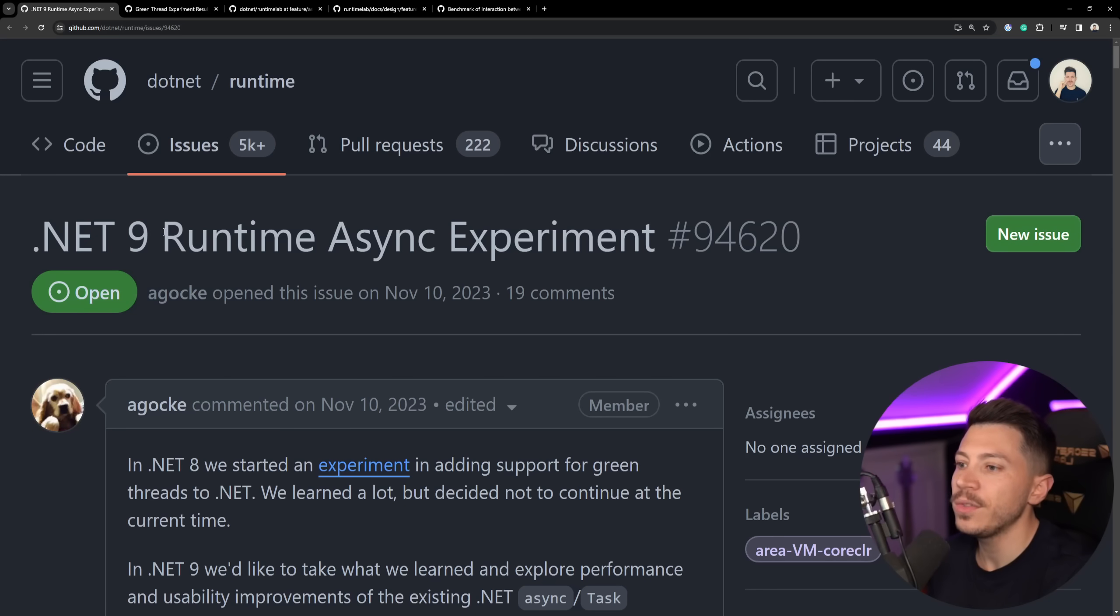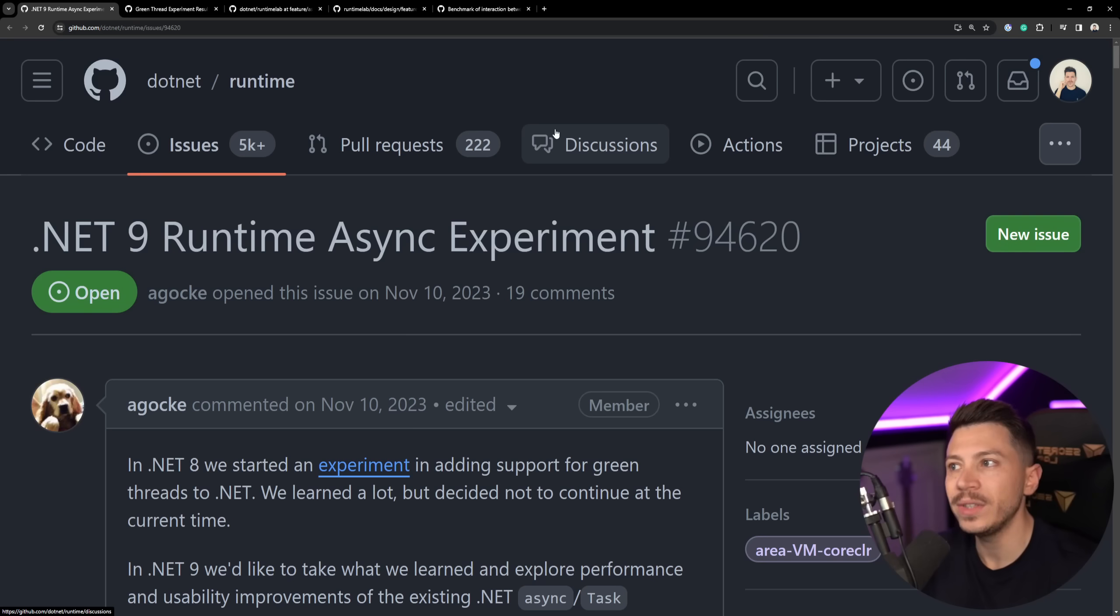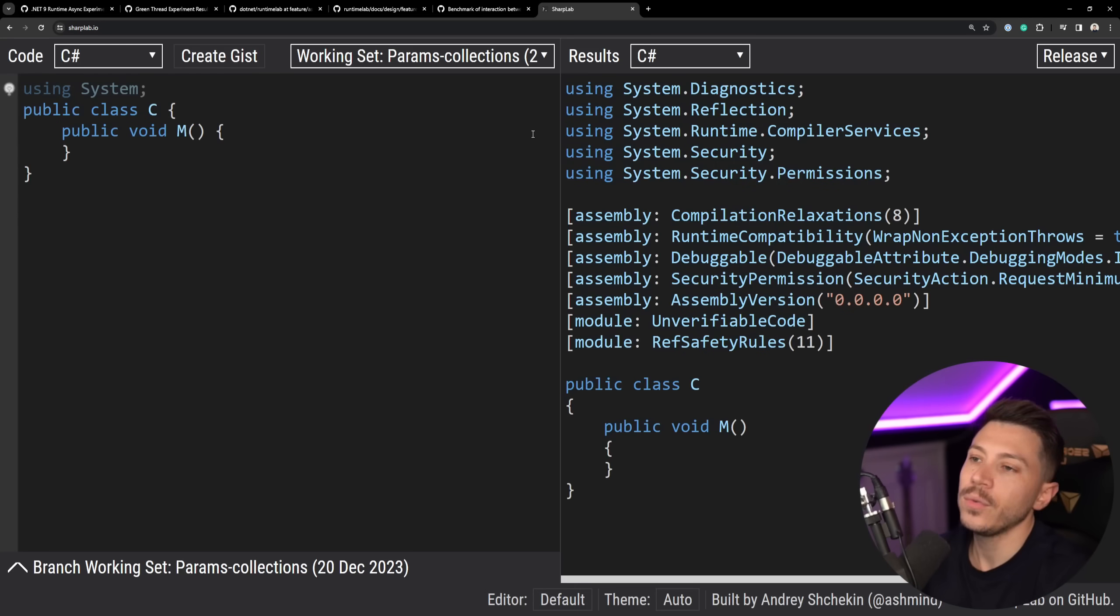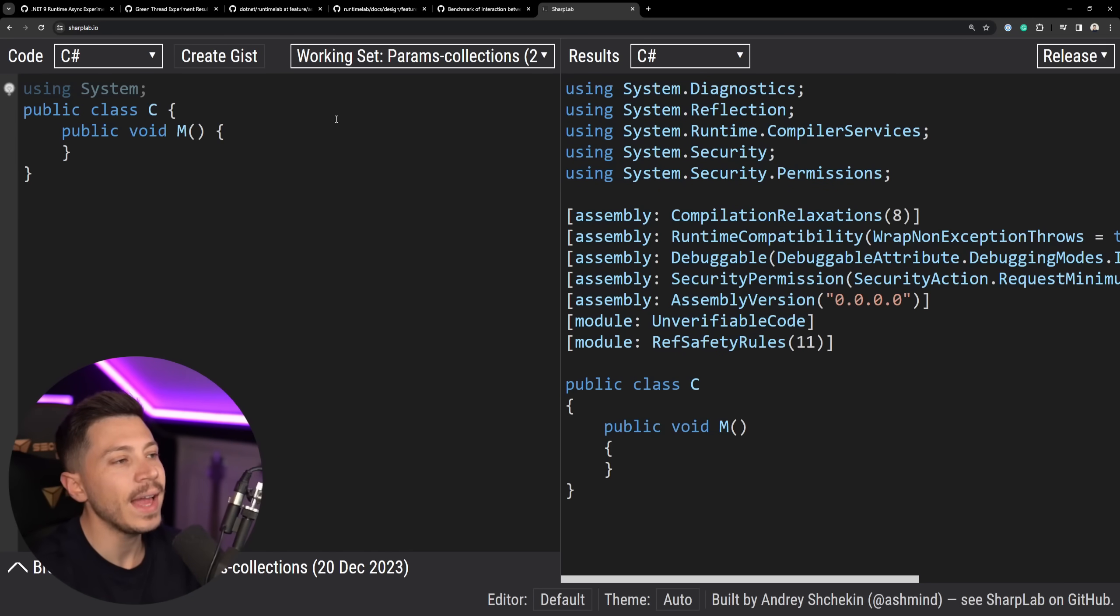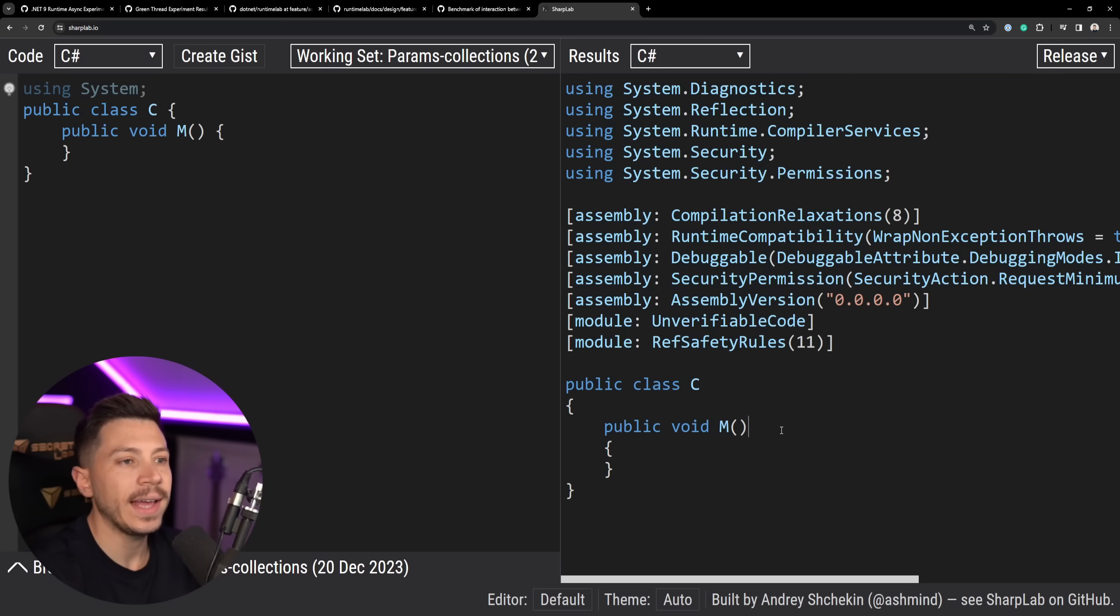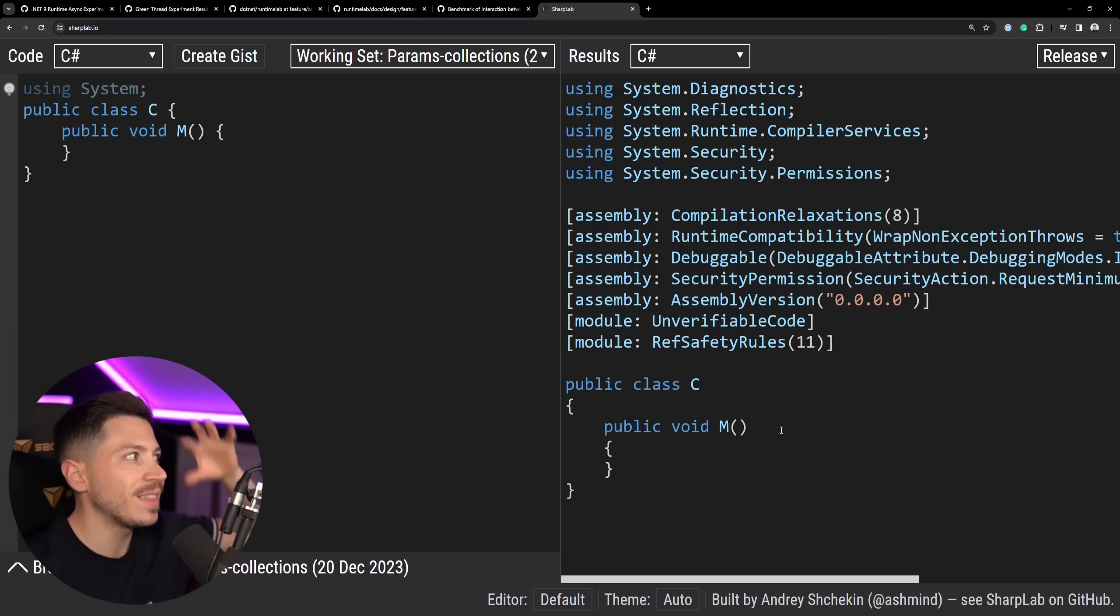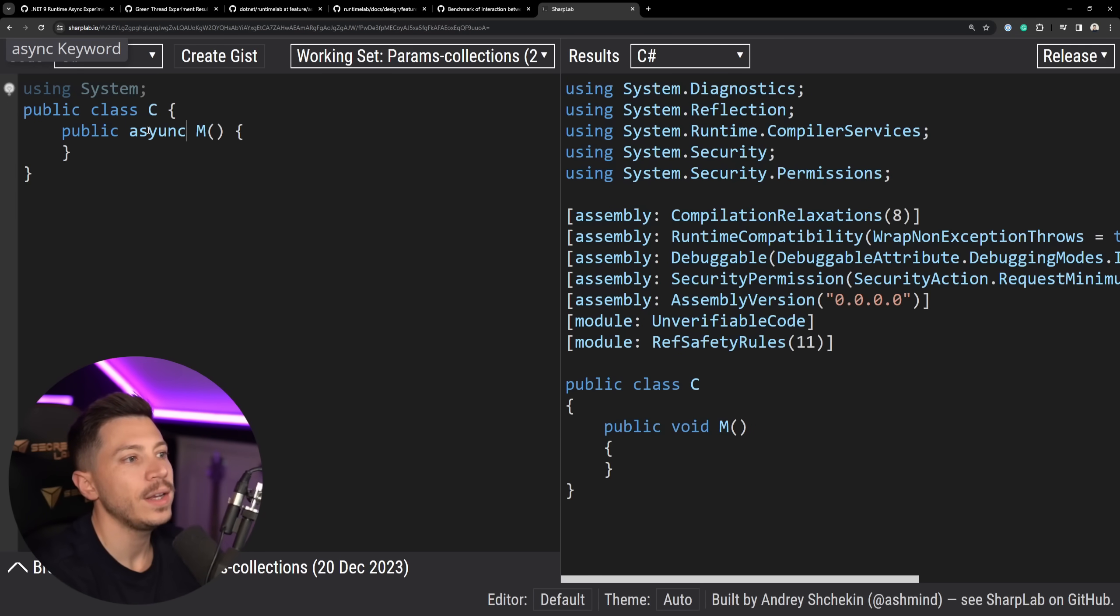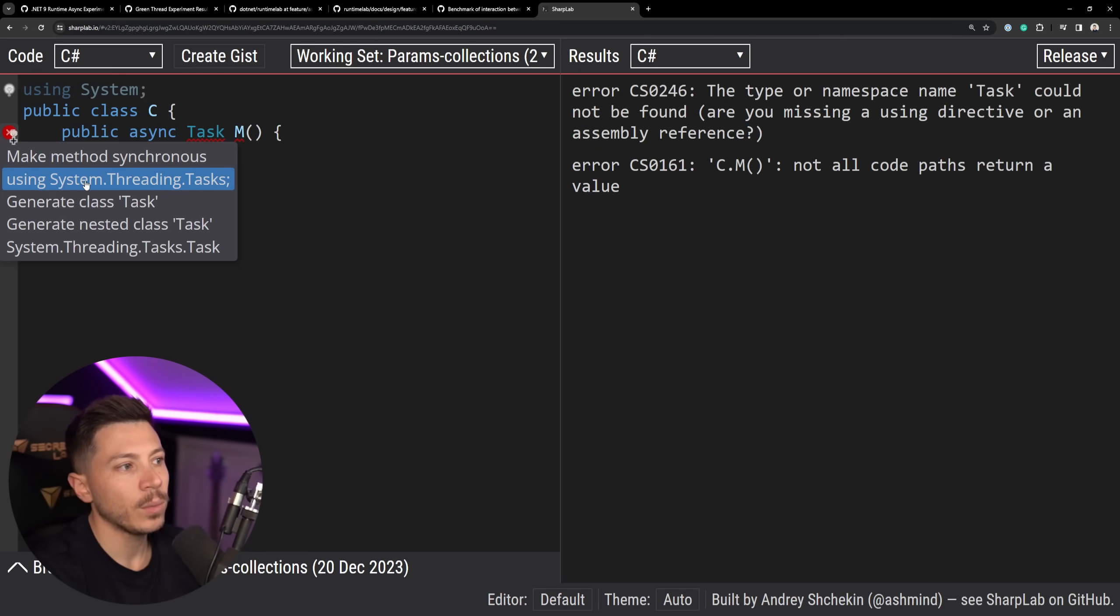Now, before I go into this issue and start reading what's going on, I want to show you how await-async code is translated and compiled because it's all about that in this specific experiment. So if we go on sharplab.io, as you can see over here, I have just a normal class and normal void method. And then I have the lowered C-sharp, which is sort of the low-level C-sharp that the high-level one we're writing on the left will be translated into.